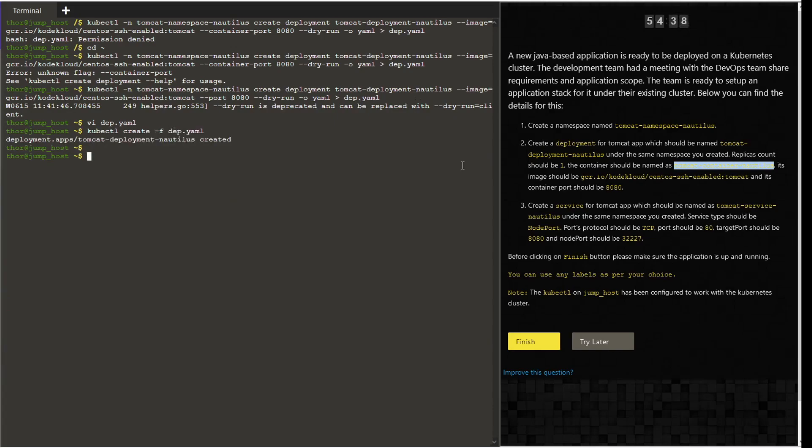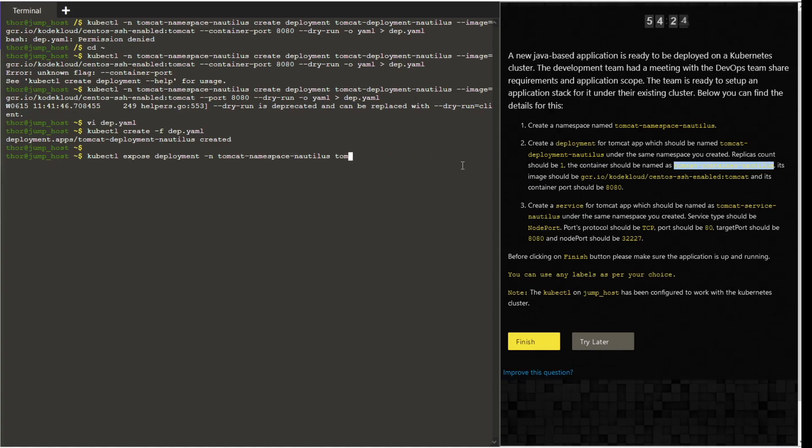Once this is created, we want to create a service for the same. Use the command kubectl expose deployment, the namespace. Give the option hyphen n and namespace name, which is tomcat hyphen deployment hyphen nautilus. Then we want to give the name of the deployment, which is tomcat hyphen service hyphen nautilus, and then we want to name the service as tomcat hyphen service hyphen nautilus as per the task.